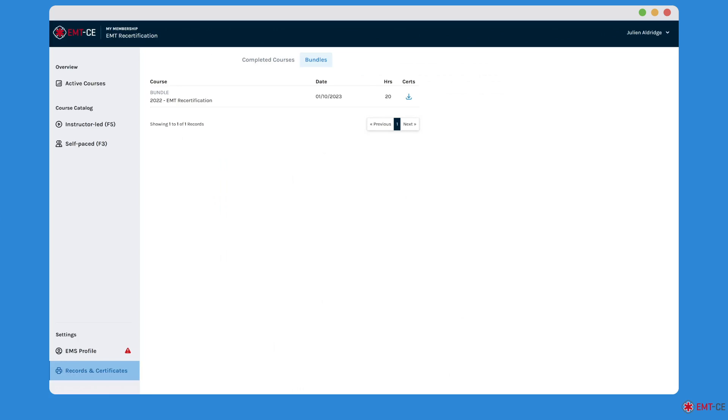Managing your records and providing an easy way to download and access your certificates is just one more way EMT-CE.com is providing the easiest way to recertify online.